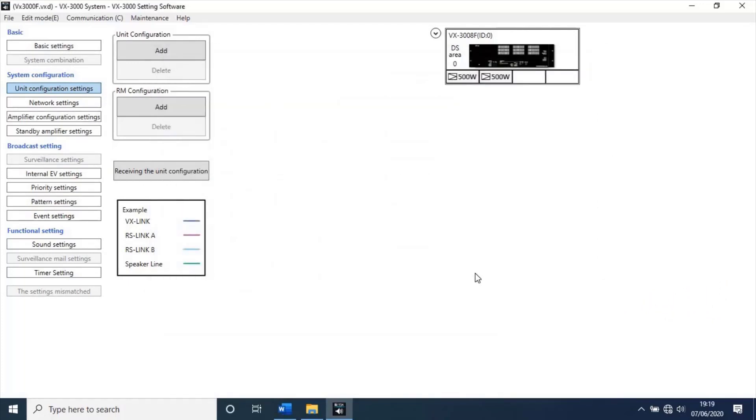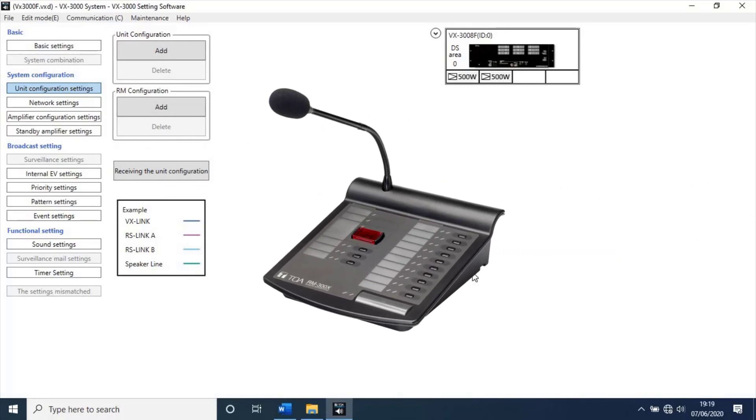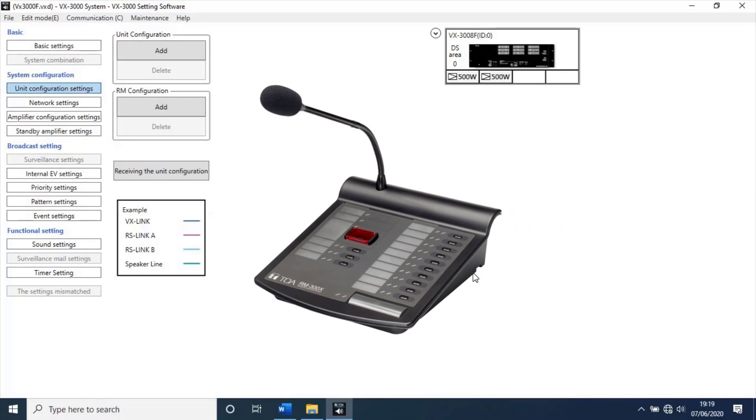This video section will finish at this point. Next, we will have second part for continuing VX3000 configuration, like adding RM, remote microphone, and fire alarm integration etc. Thank you for watching this video. Like and subscribe to my channel. Check description for part 2 link.